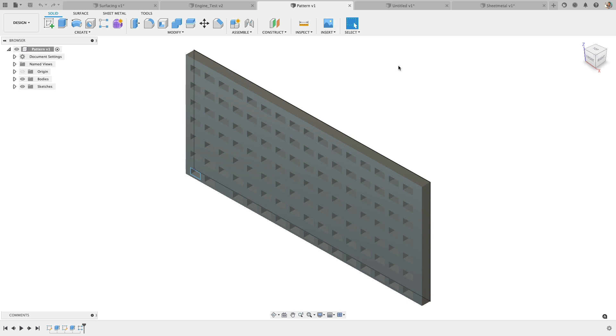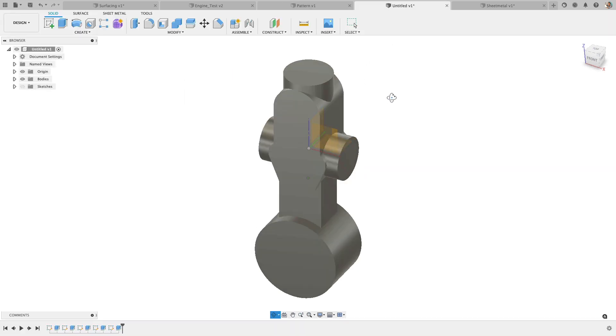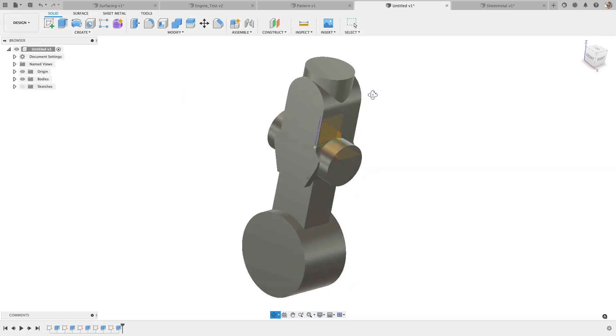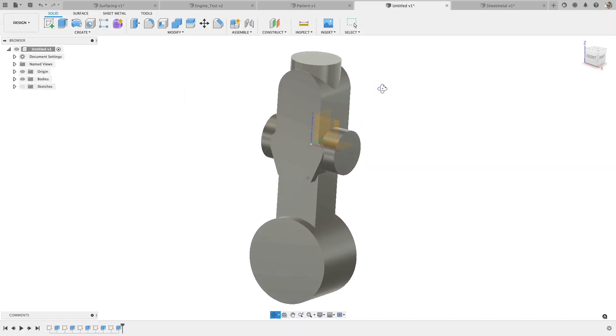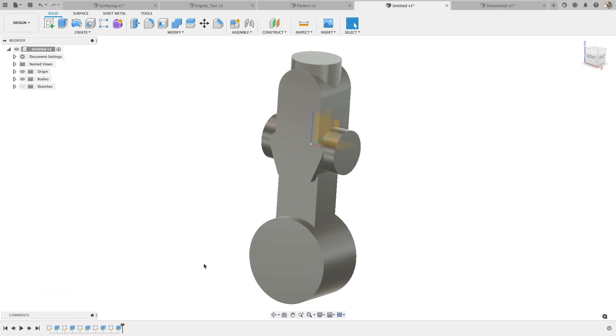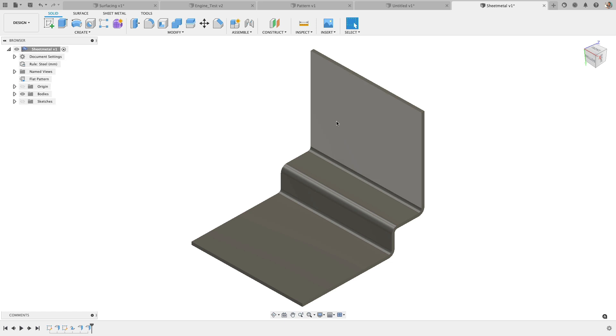I was able to start a part file, do a pattern. I was able to do this a little bit more complicated part with some sketches and features. The dimensioning, everything worked fine.